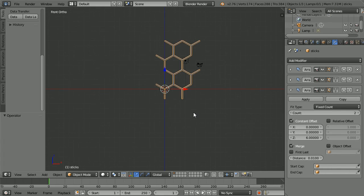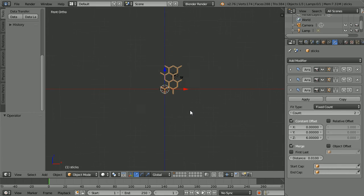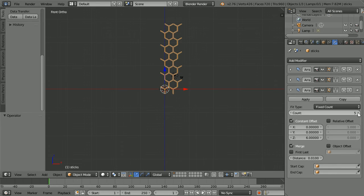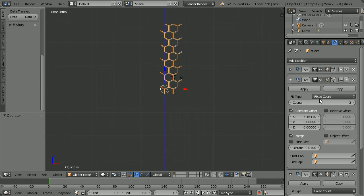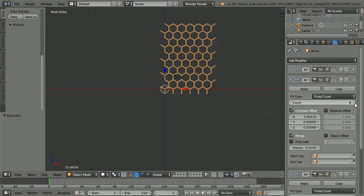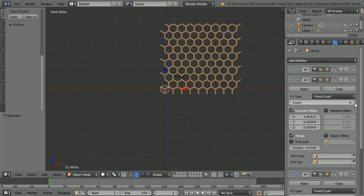Zoom back with the mouse wheel and increase the count. Now with an offset in one dimension only in both modifiers, we get a rectangular grid.